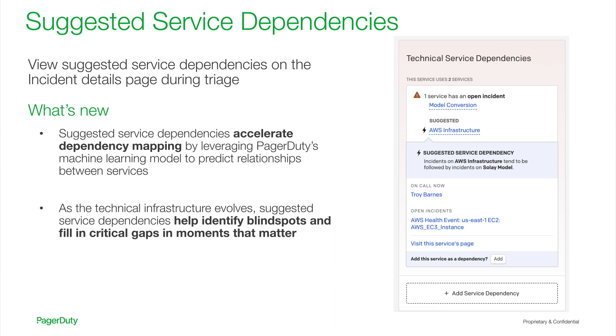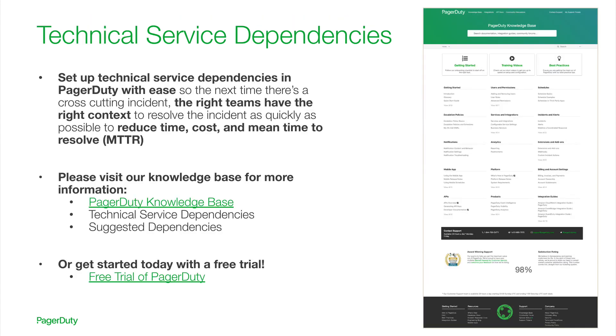By clicking on the service name and confirming the relationship, you can easily add dependencies so that information is there the next time there's an incident. Creating service dependencies in PagerDuty is easy through our UI, API, Terraform provider, or ServiceNow integration.